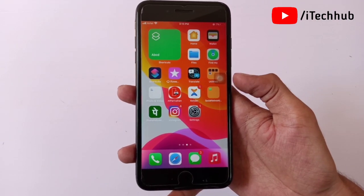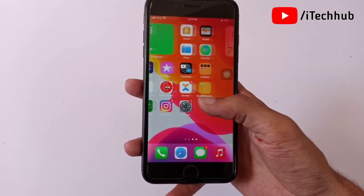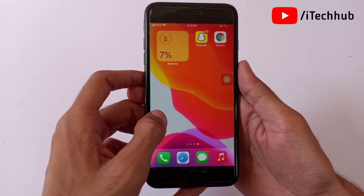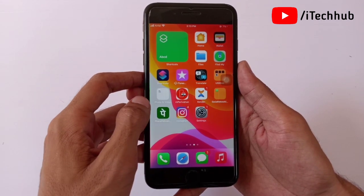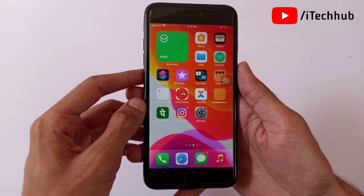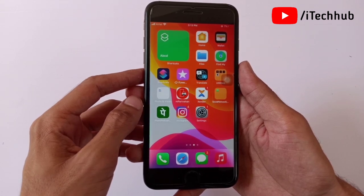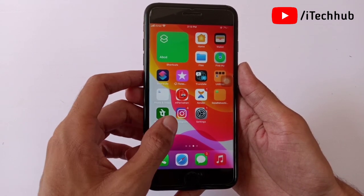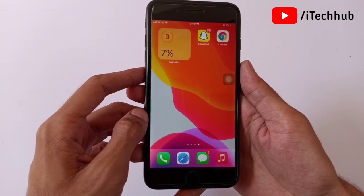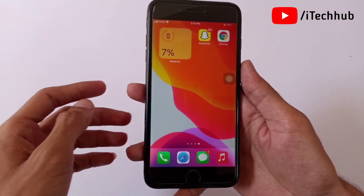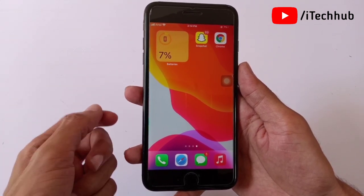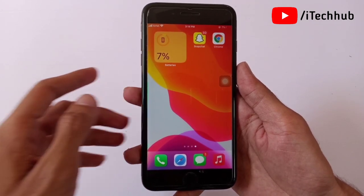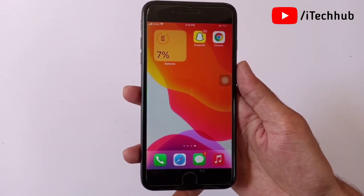Hello guys, welcome back to the ITCub YouTube channel. In this video I will show you how to remove iOS 15 on your iPhone and iPad. A lot of iPhone and iPad users have reported many bugs on iOS 15, so many users want to go back to iOS 14.6.